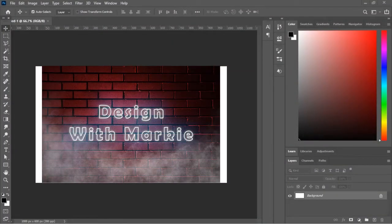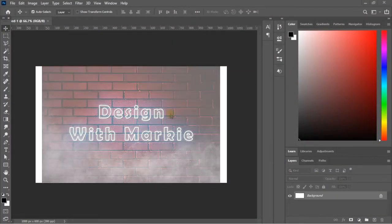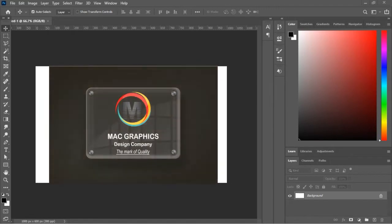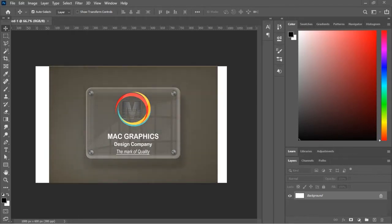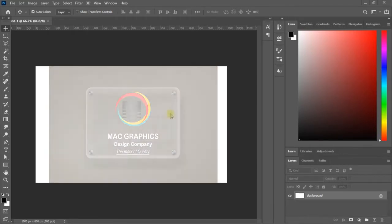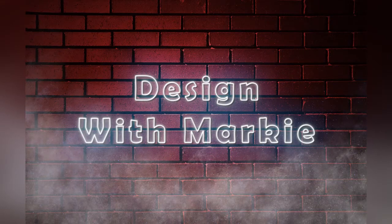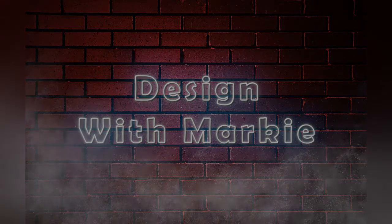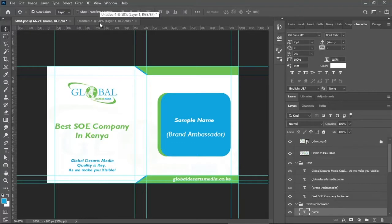Hey, what's up guys, this is Marky from Mark Graphics Design Company and welcome to our YouTube channel. Today I'll be showing you how I created 100 business cards for Global Deserts Media in under five minutes.